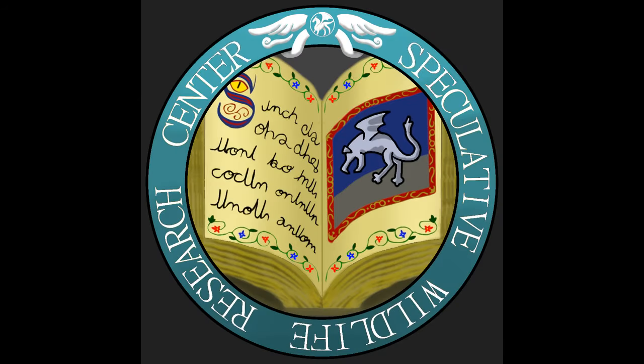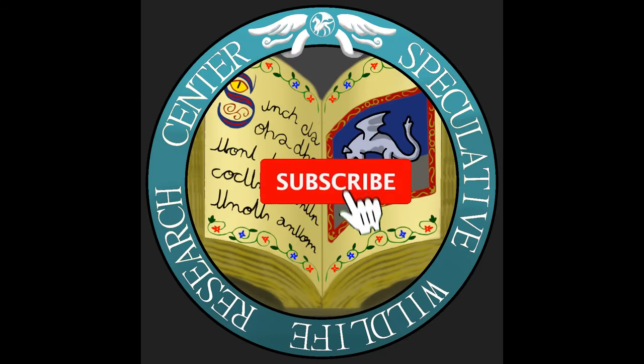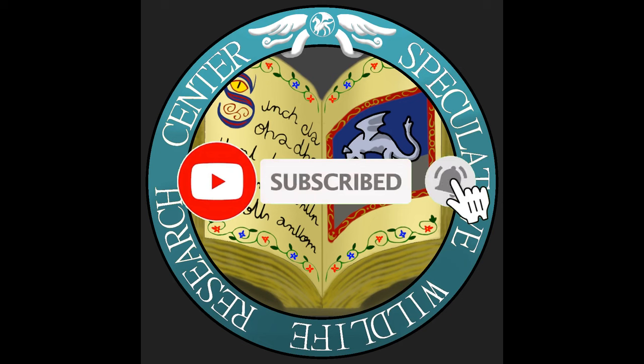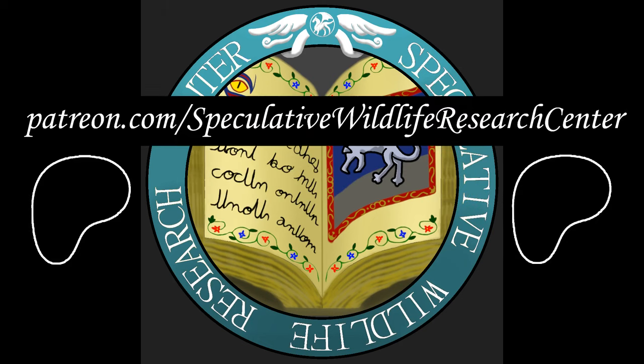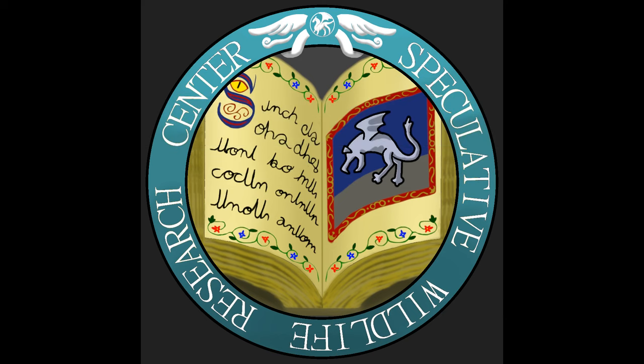If you too are enjoying these videos, please consider supporting the channel by liking and subscribing or joining our Patreon, link available in the video's description. Now, without further ado, let's get started!